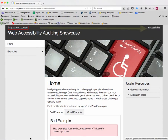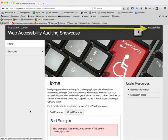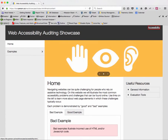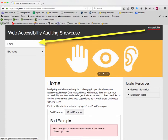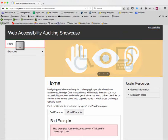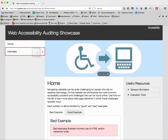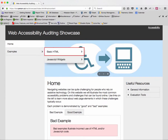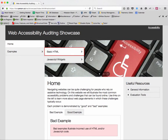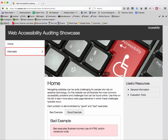From the bypass link, press tab again to move across the page to the accessibility link. Each site should have an accessibility statement. Tab again to move back over to the left in the menu. Move through the menu using the arrow keys — left and right, up and down — making sure each element can receive focus.